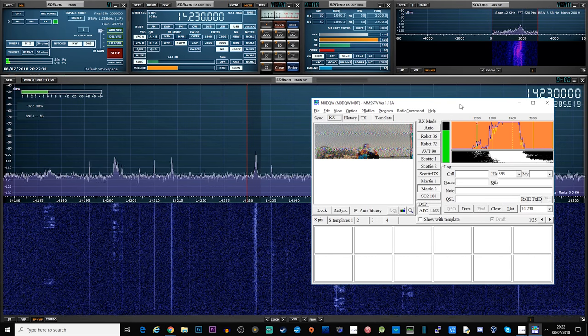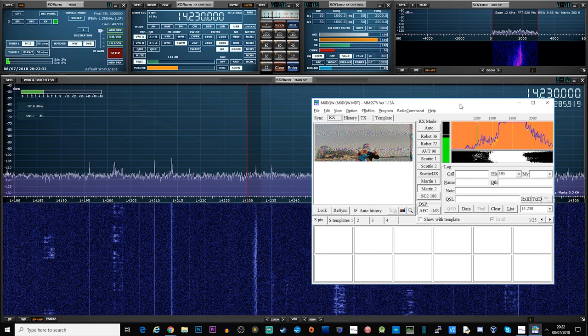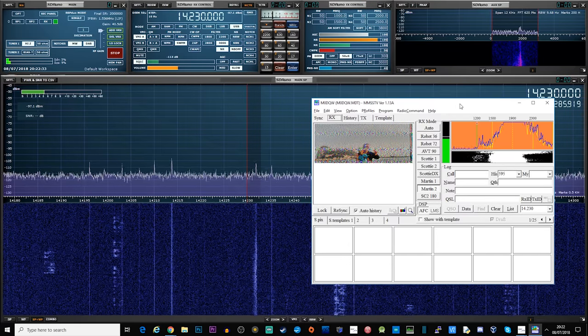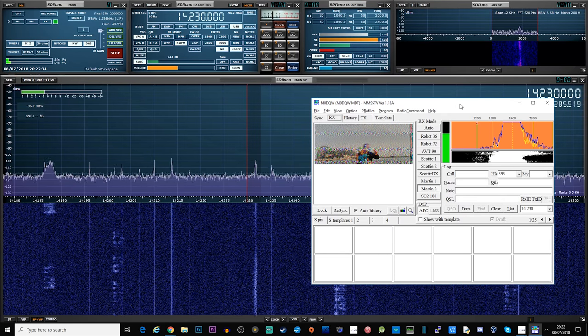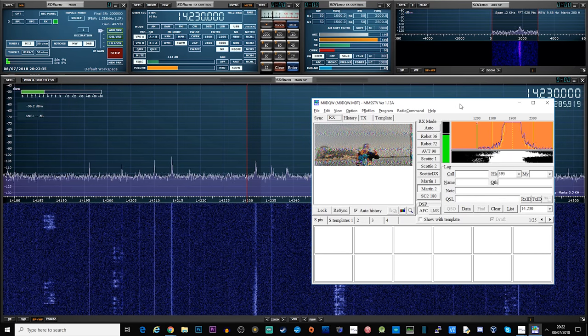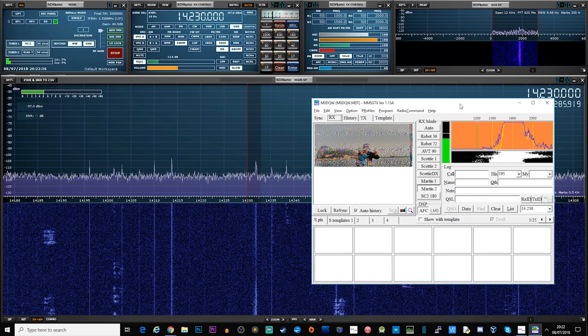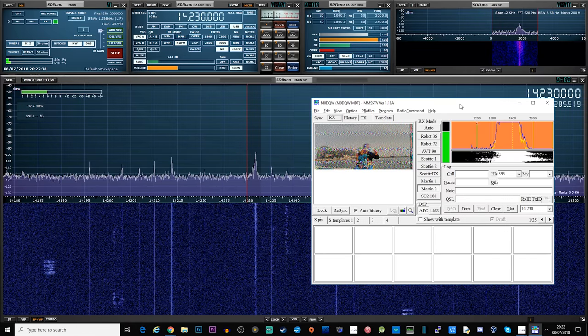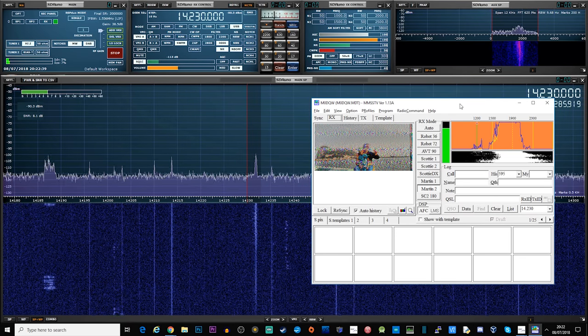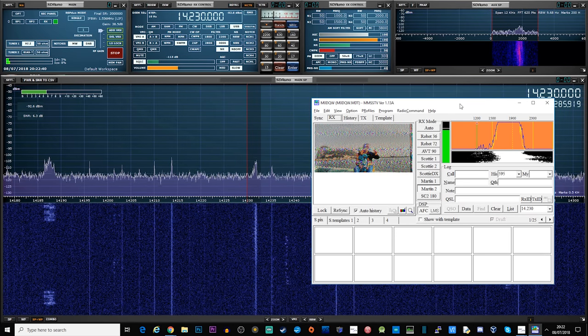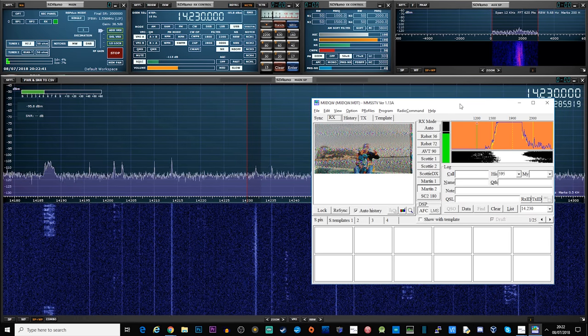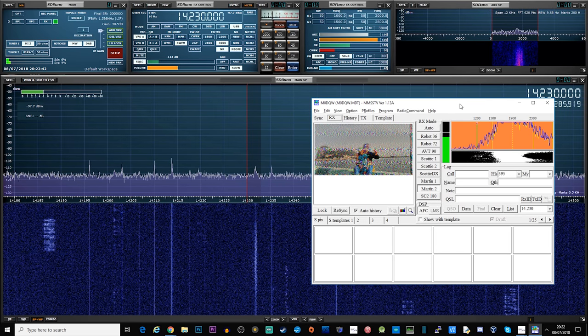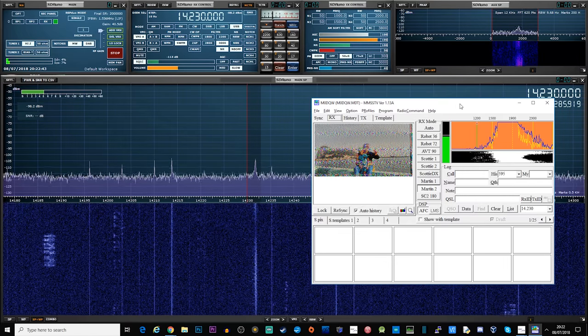The most common software which is used is called MMSSTV which is a free download software package for Windows created by JE3HHT, that's his callsign, Makoto Mori.